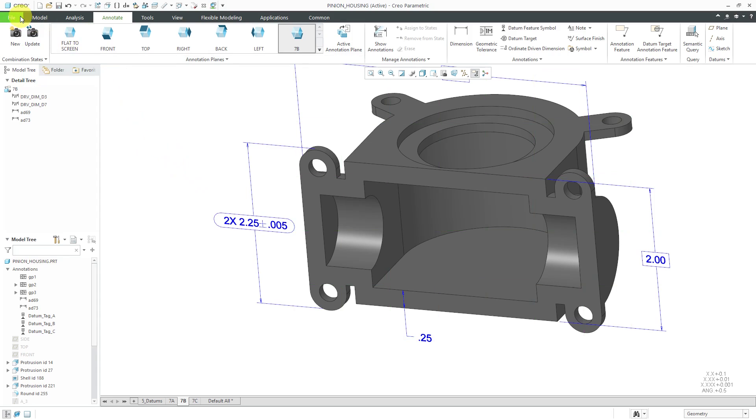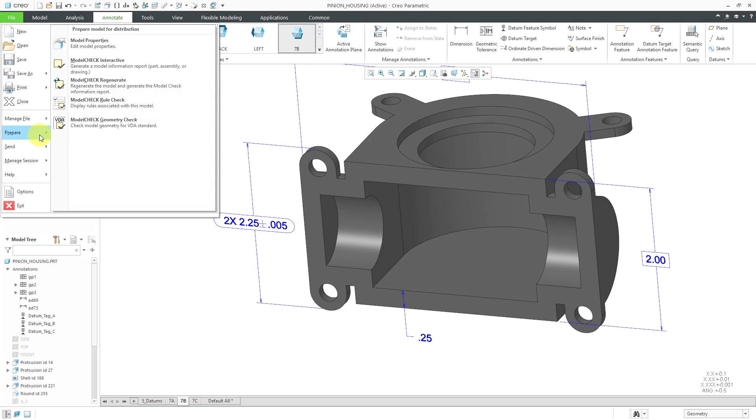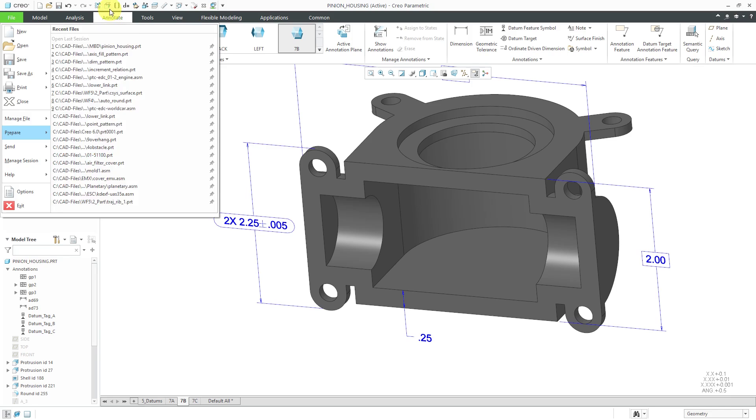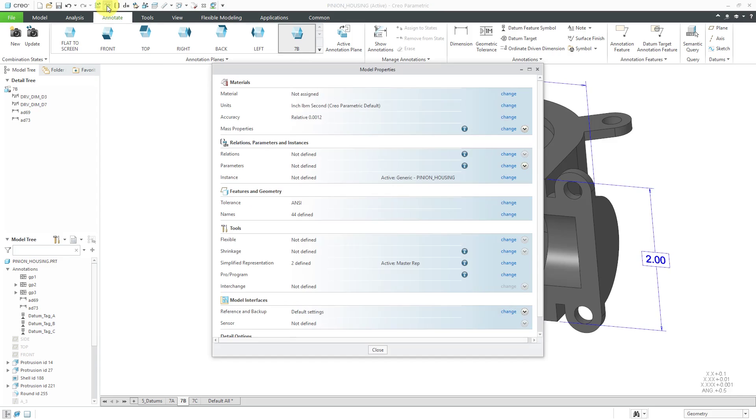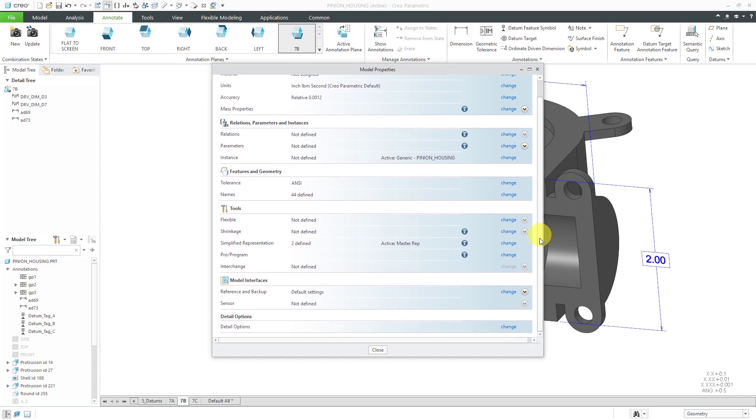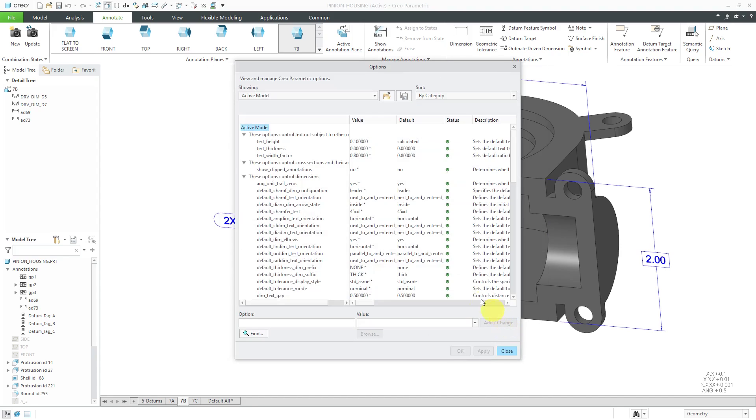For turning on dual dimensioning, you can go to File, Prepare, and then Model Properties. This is an icon that I use so often. Rather than doing all those clicks finding it underneath this menu, I like to have it in the Quick Access Toolbar. In the Model Properties dialog box, you can scroll down to Detail Options and then click the Change button.